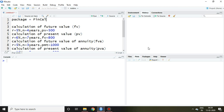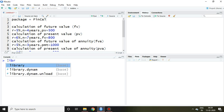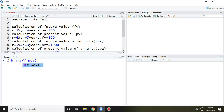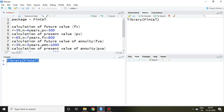Good morning. In this video I'll discuss about time value of money using R Studio. For the same we require the fincal package. I have already installed this fincal package, so simply I write here library fincal and then enter. Now this fincal package has been loaded in my R Studio.